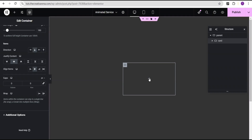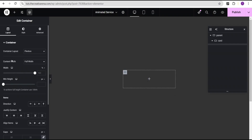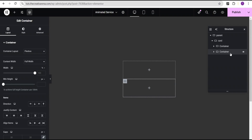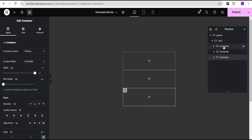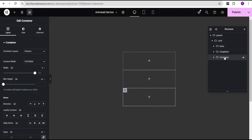Click the plus icon and select another container inside the card, then duplicate it three times. Name the first container 'lines', the second 'image box', and the third 'content'.